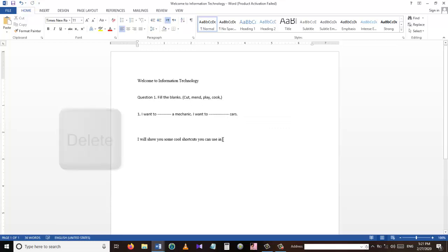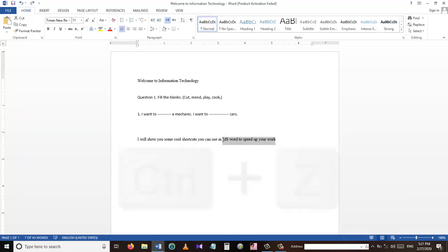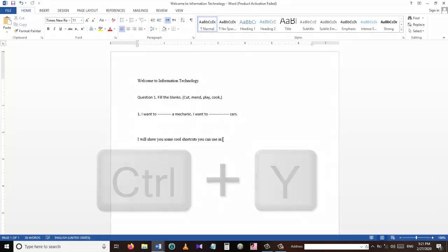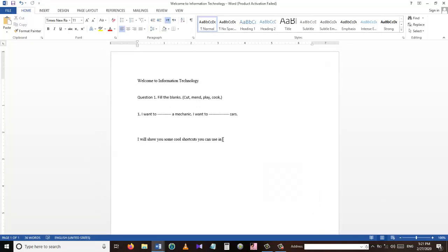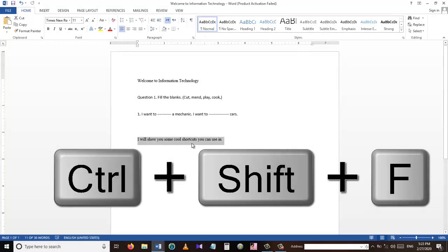If I want to delete part of a sentence, I will select that part and then press the Delete button. If I want to bring the deleted part back, I will press Ctrl+Z. I can also press Ctrl+Y to redo — to go back to the previous changes I made.